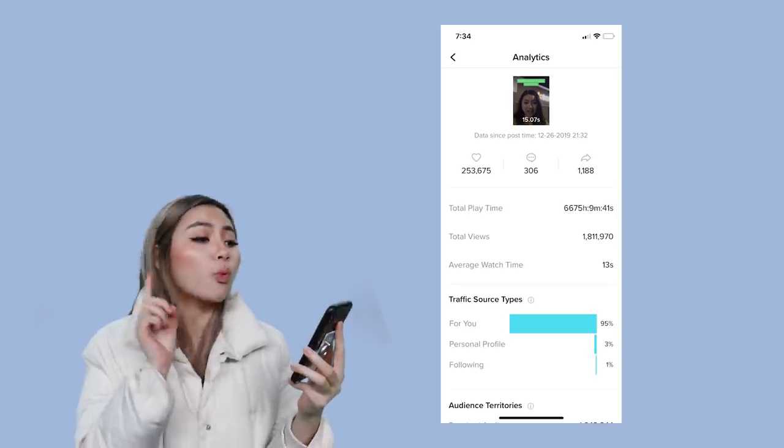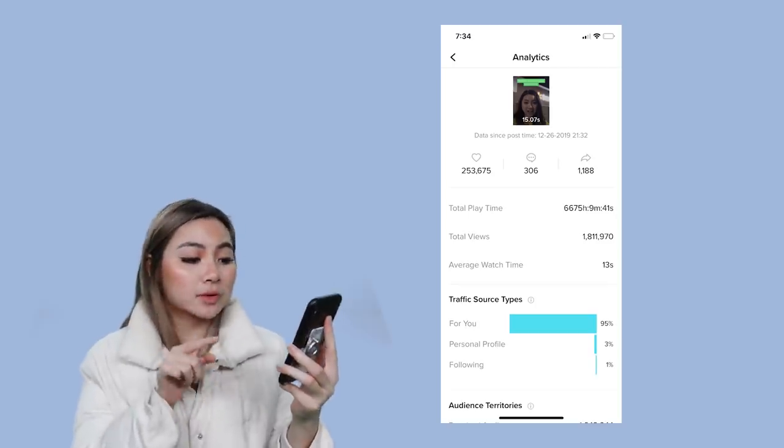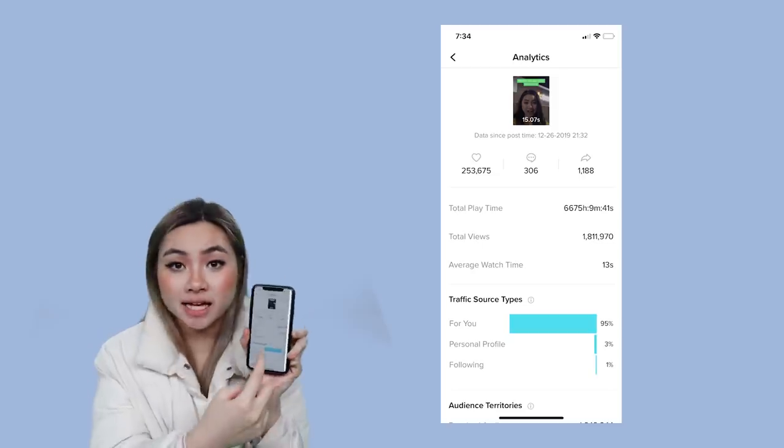I'm going to show you some of my analytics from the video that hit 1.8 million views to see if this is really true. I have my phone up. This video with 1.8 million views has an average watch time of 13 seconds. As you can see, TikTok is like — wow, most people are watching it for a long time — so they promoted it to more people.